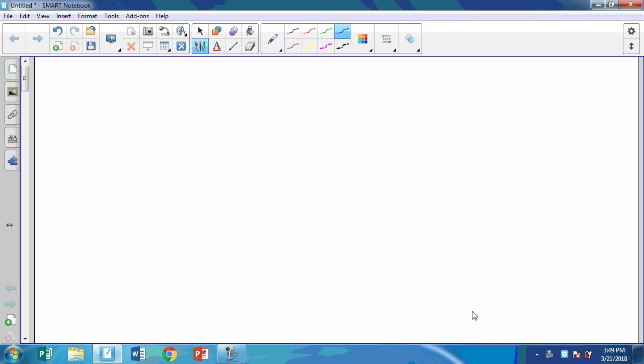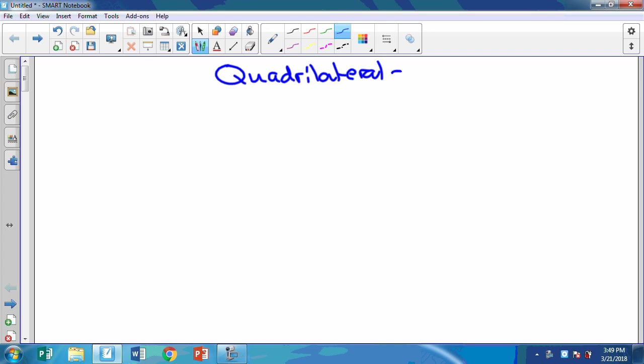Today we're going to be doing quadrilaterals. Hopefully you remember what a quadrilateral is. Let's take notes in our notes notebook. Quadrilaterals — take notes in your notes notebook.